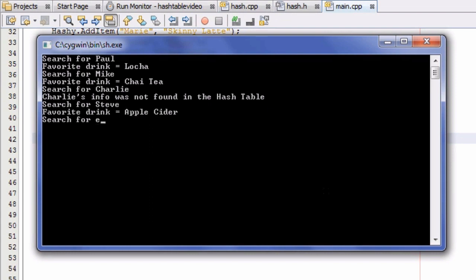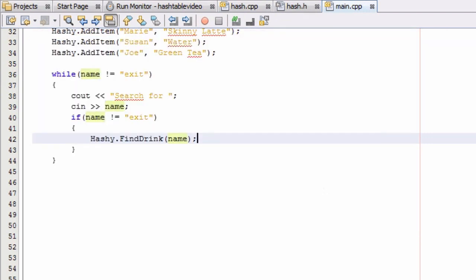Another person in there was Steve — Steve's favorite drink was apple cider. And then we can just type in "exit" if we want to quit the program. Now you guys have a function you can use to search for a specific key, and if that information is inside the hash table it will tell you the associated information for that key. Otherwise it will say that information was not found in the hash table.